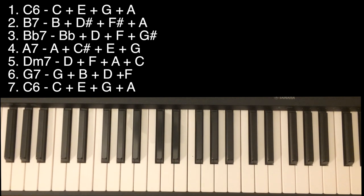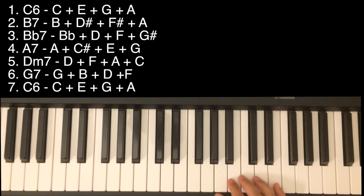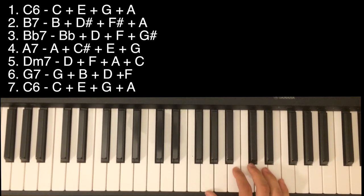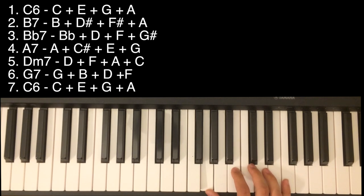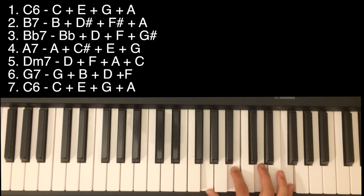Next chord is G7. Very simple: G, B, D, F.